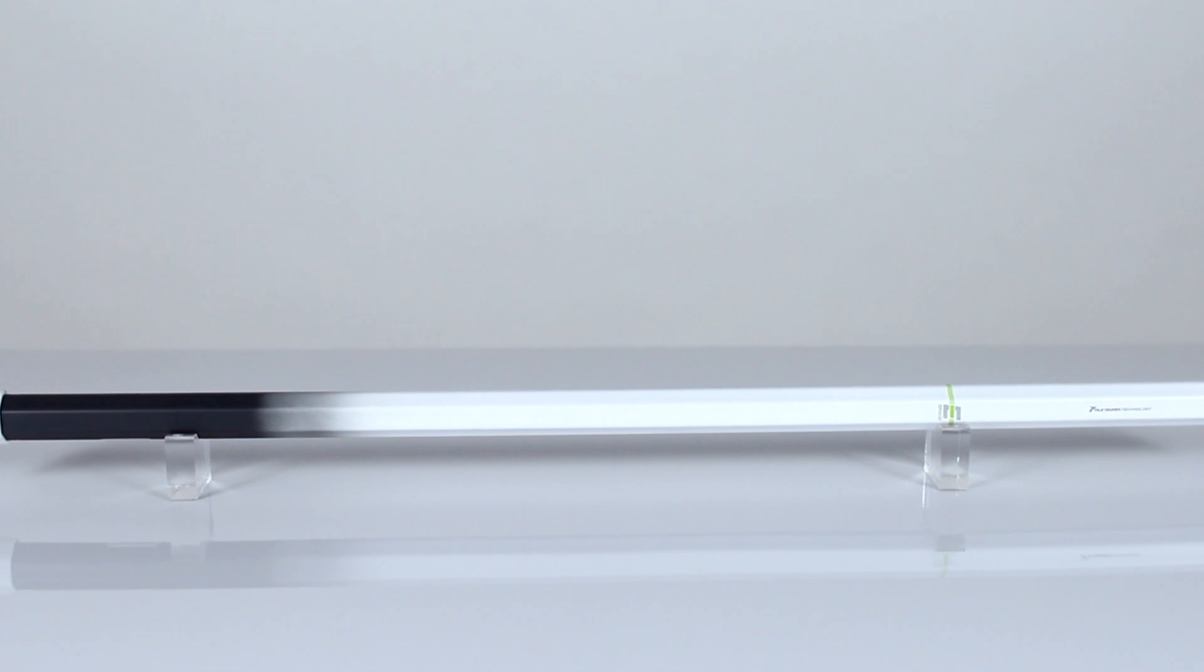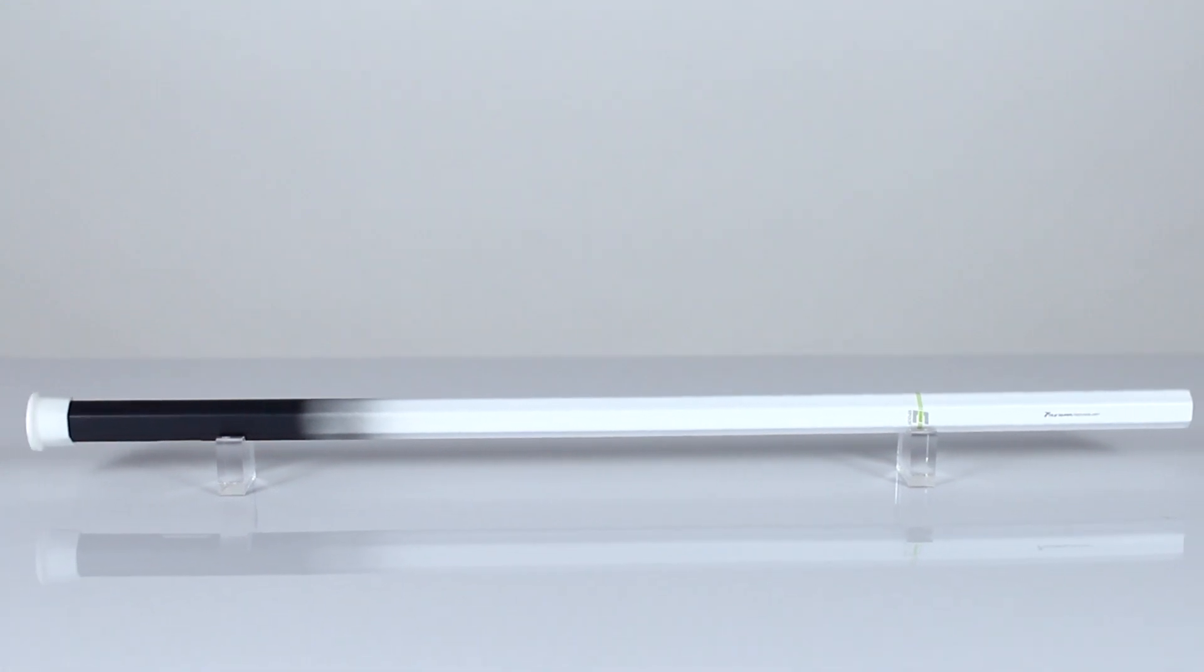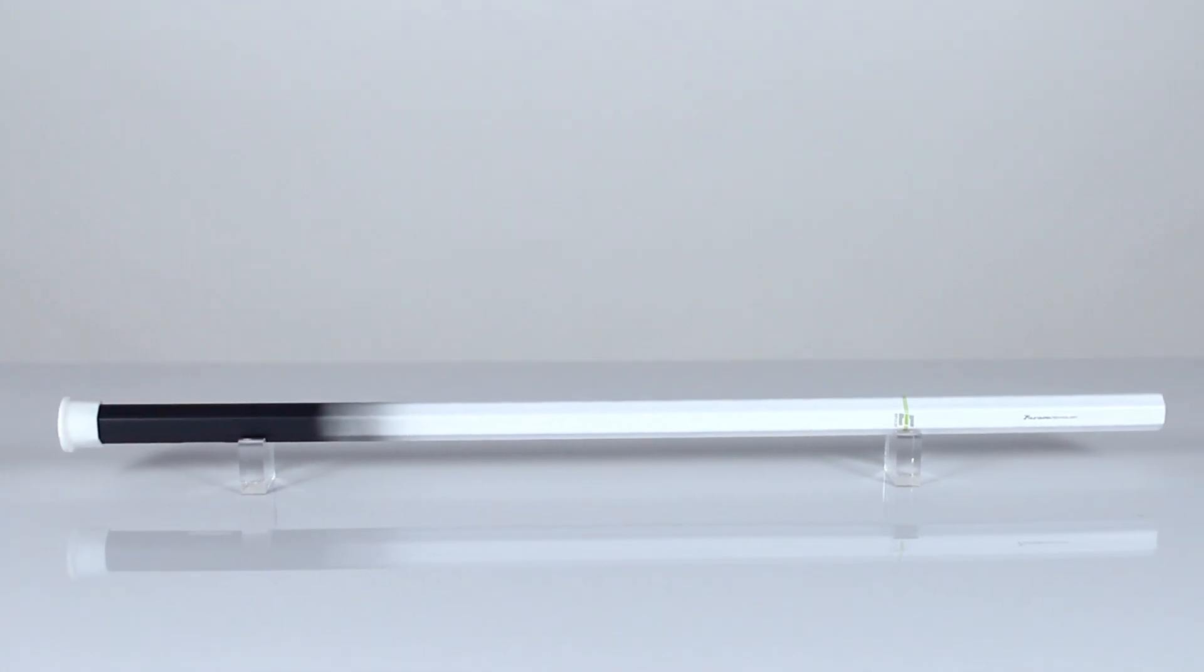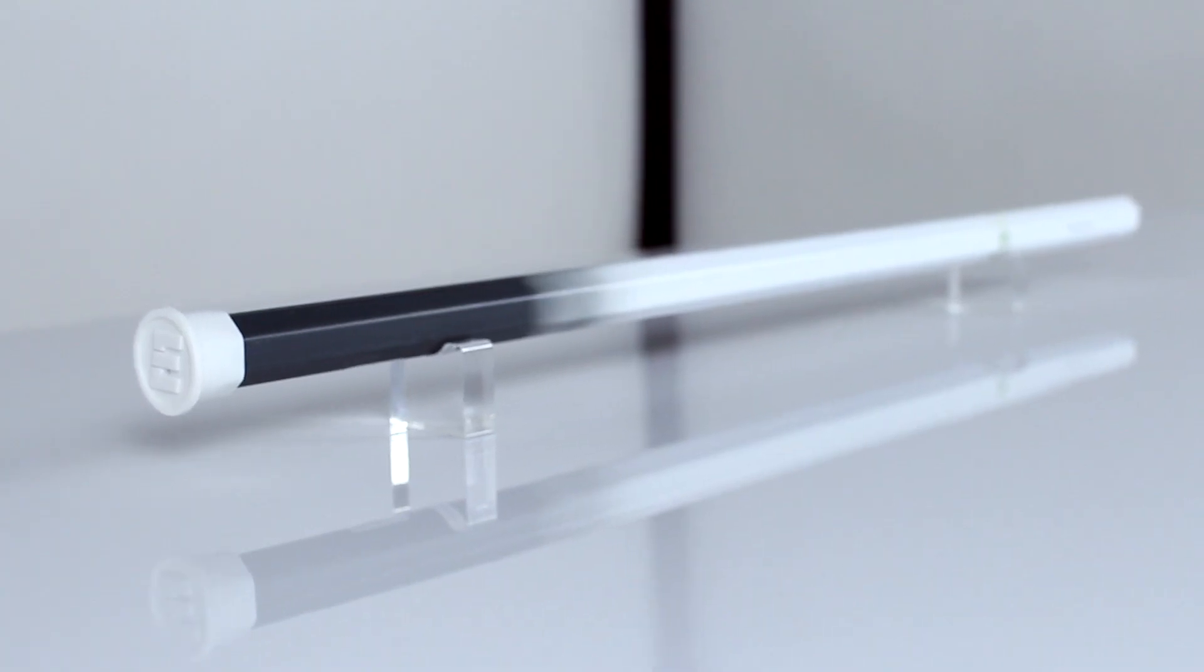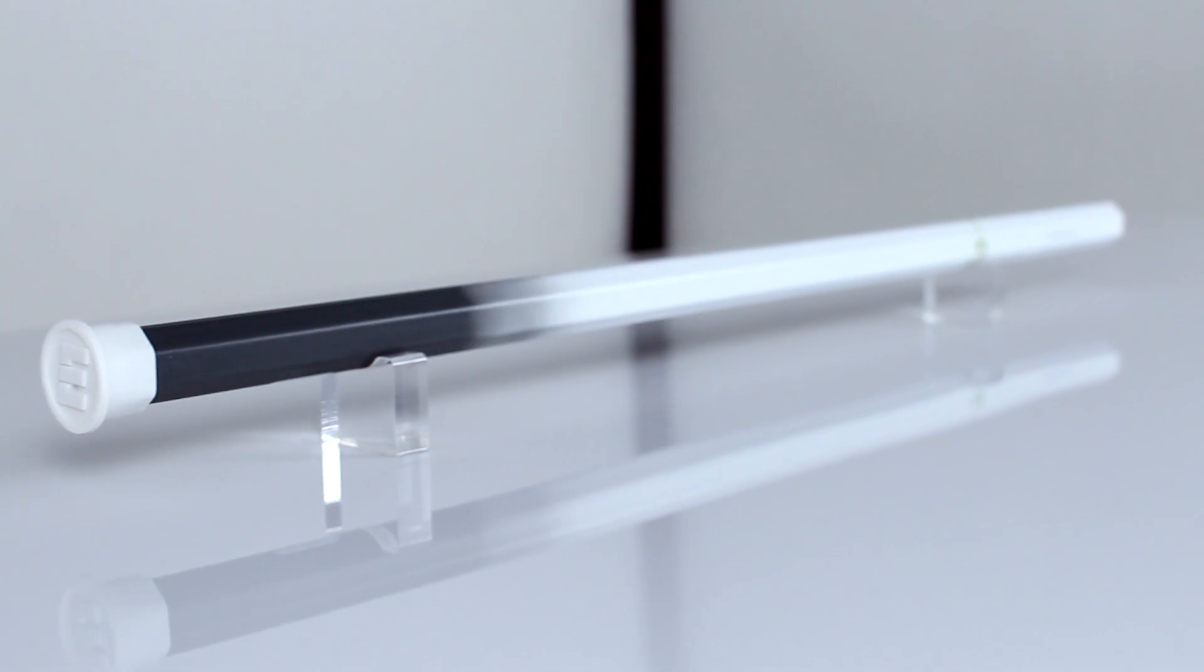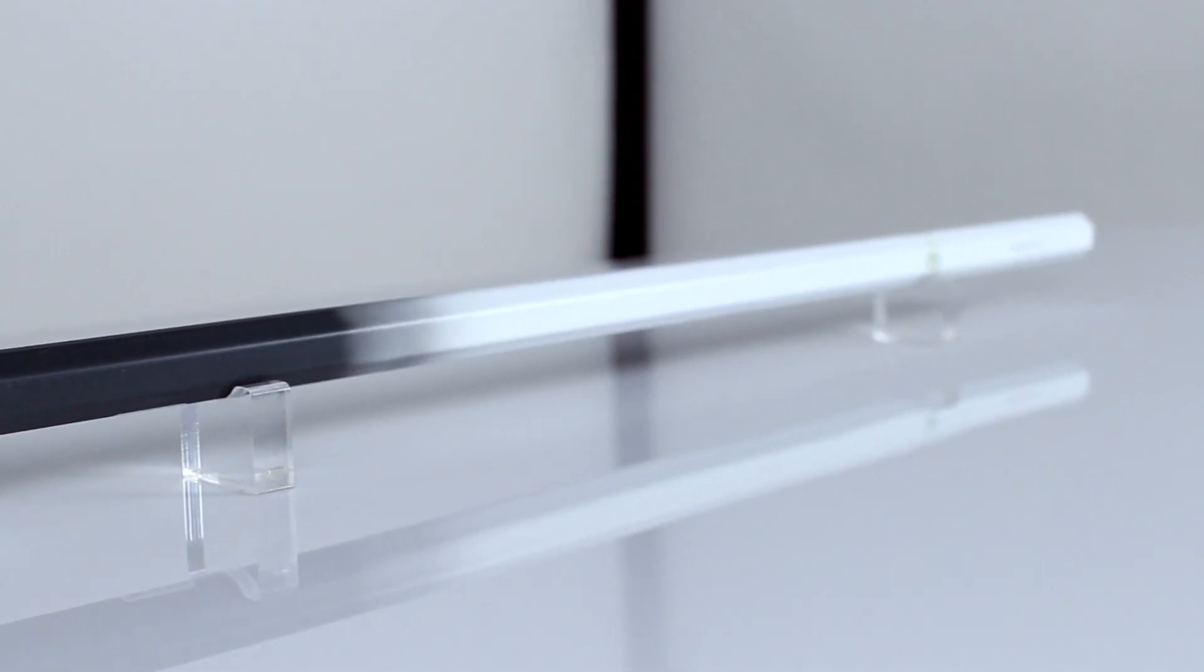When we entered the lacrosse market in 2011, we wanted to create something iconic. The first public Dragonfly came outfitted with a white to black fade shaft design.